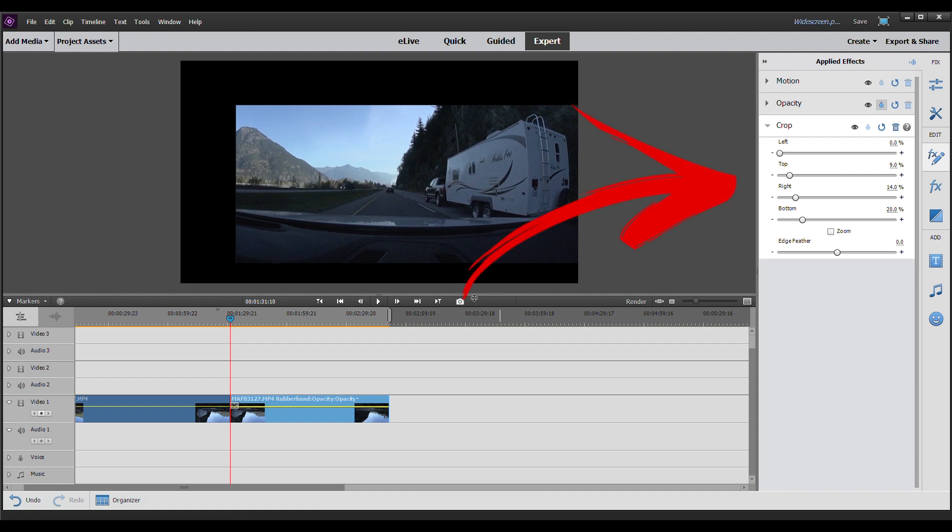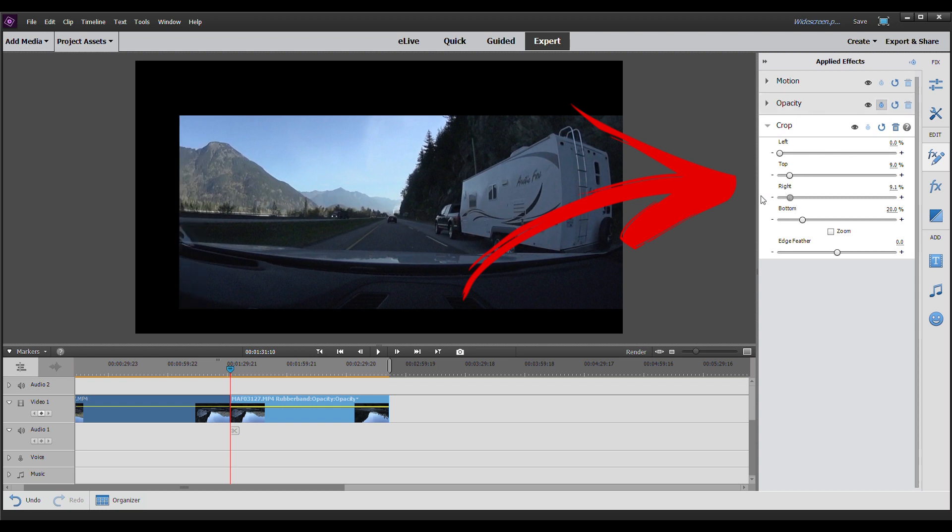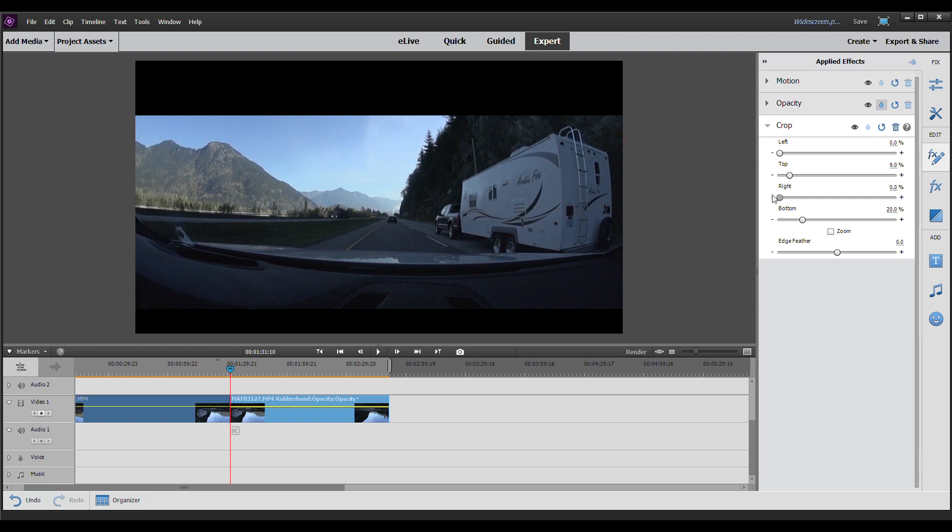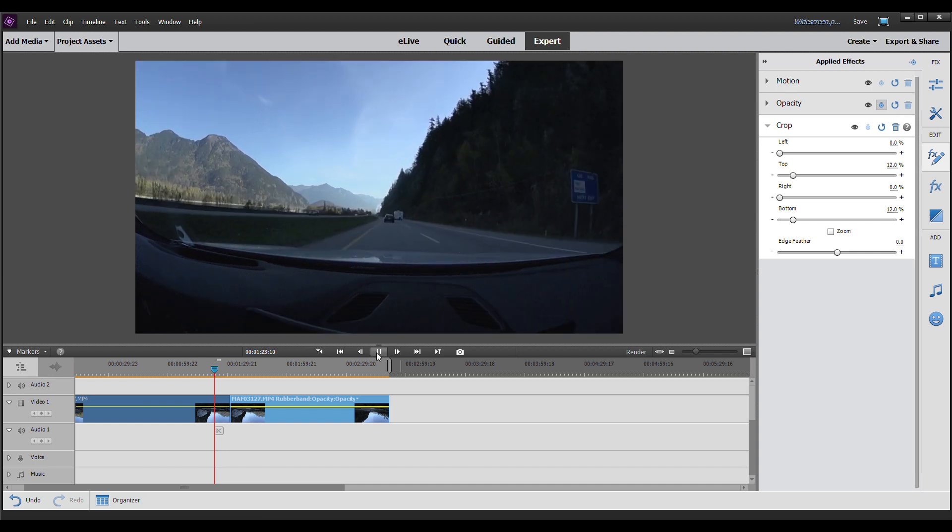The left here, we're going to have zero. The right, we're going to put at zero. The top, we're going to put it at 12. And the bottom, we're going to put at 12 as well. So there you have it. You have your widescreen cinematic black bars giving you that beautiful look to your film.